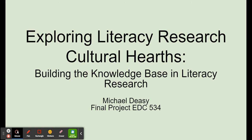Exploring Literacy Research Cultural Hearths, Building the Knowledge Base of Literacy Research, a final project for EDC 534.